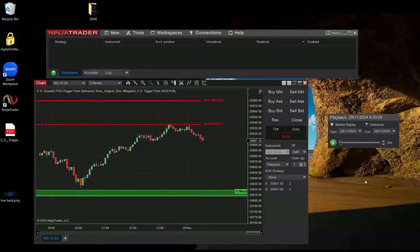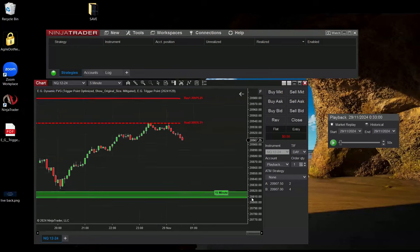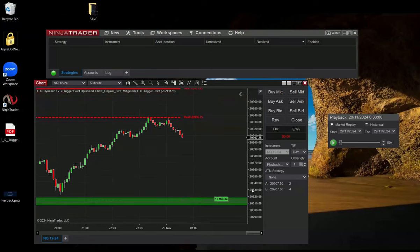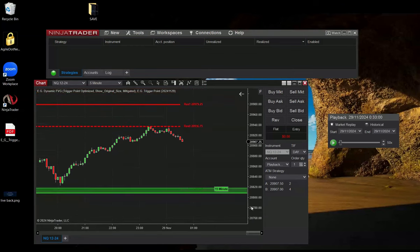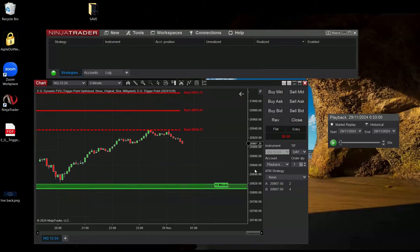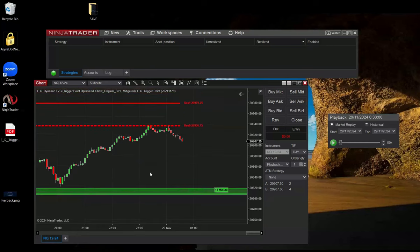And then look what happened. Only one or even two, two Fair Value Gaps are left. Why? Because the other Fair Value Gaps that you've seen here and here did not align with the trigger point. So the trigger point filters out the Fair Value Gaps that do not align with the levels.